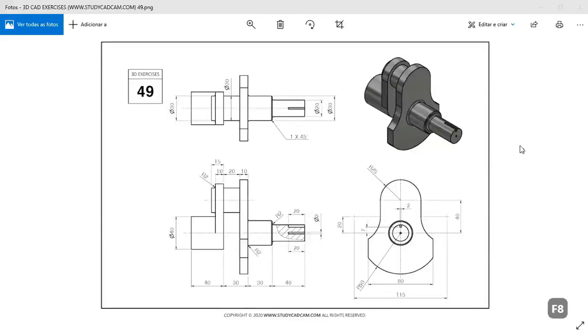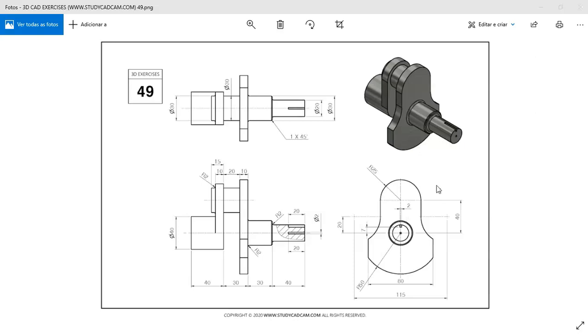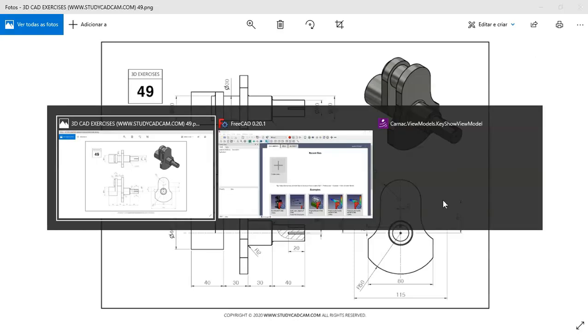Hello and welcome to the channel. Today I'll show you how to design this model from stat.com site, and we will do this model as a protocol exercise in FreeCAD. So now let's go to FreeCAD.